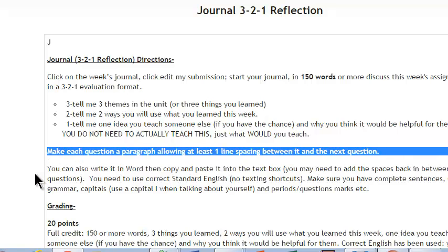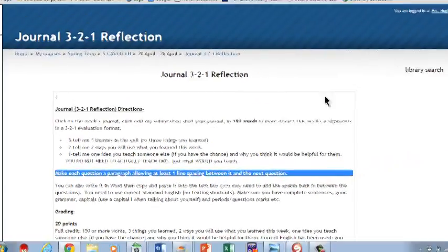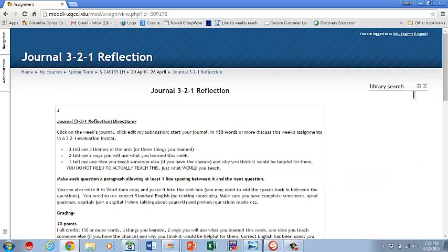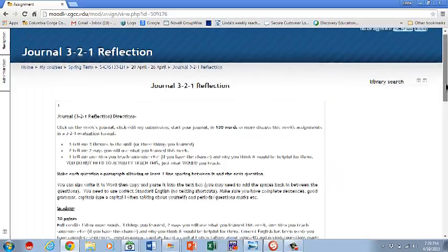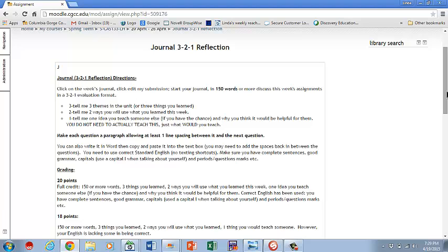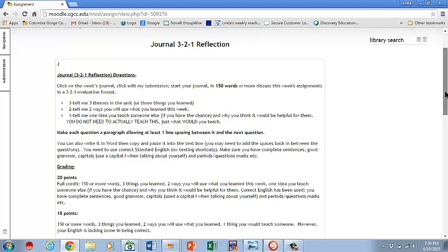Make sure that each question is a paragraph allowing at least one line between it. Otherwise, when I pull it up on the screen, it's just this blob of text that's very, very hard for me to read. So please make sure you do make each answer a separate paragraph with the space. If in doubt, put two spaces. Moodle sometimes likes to take a space away anyway. So even a couple of spaces will be okay. It's going to be much easier for me to read. And you want me to be able to read it easily because then you're more likely to get a good grade.